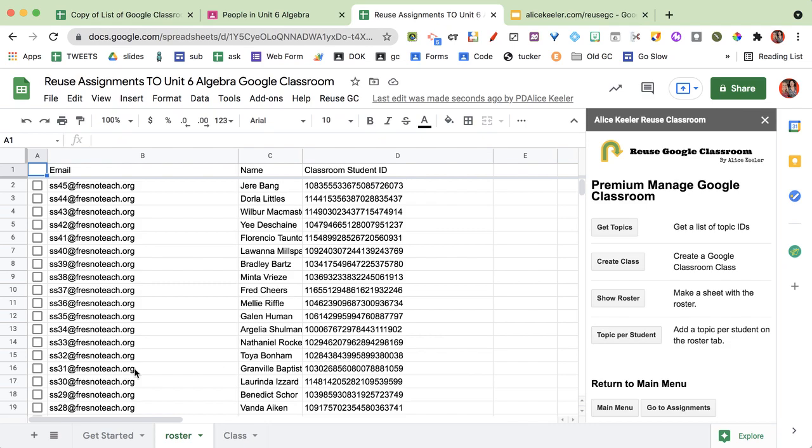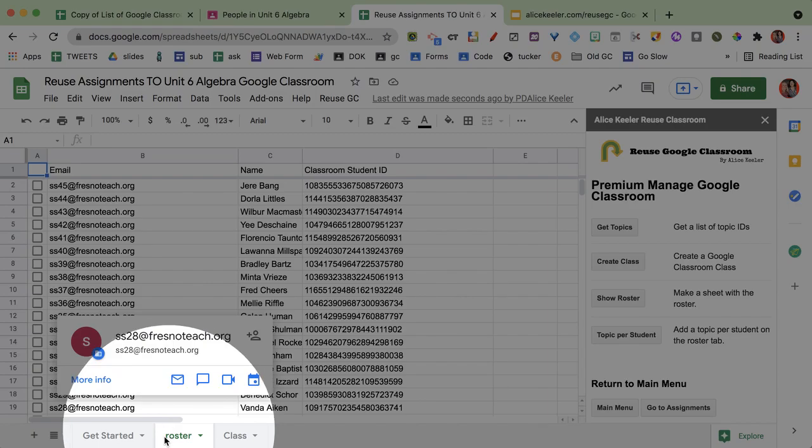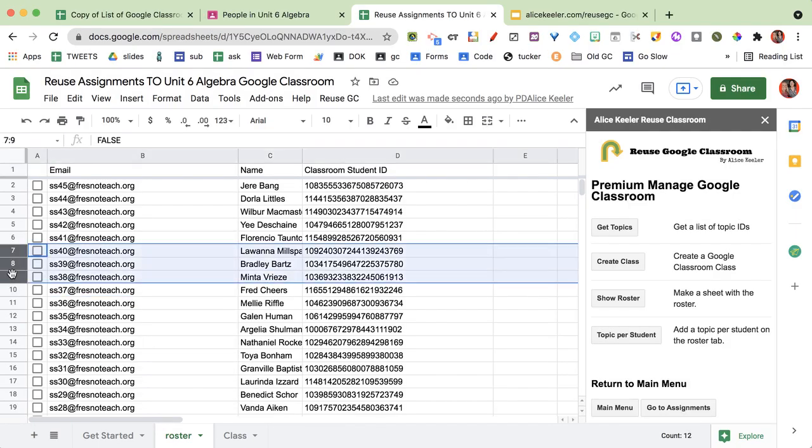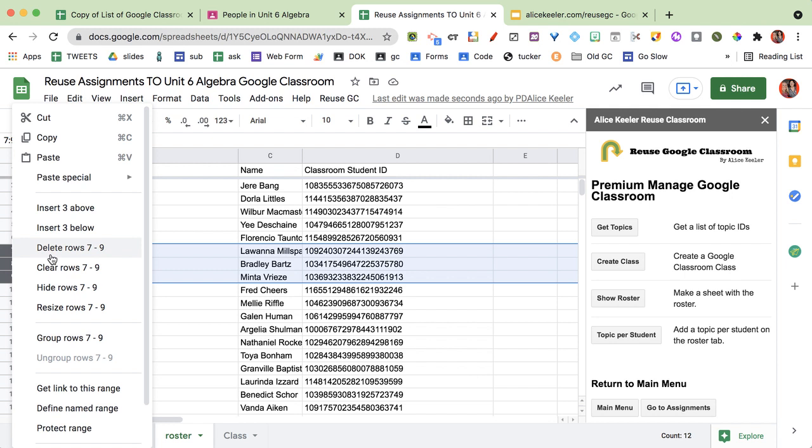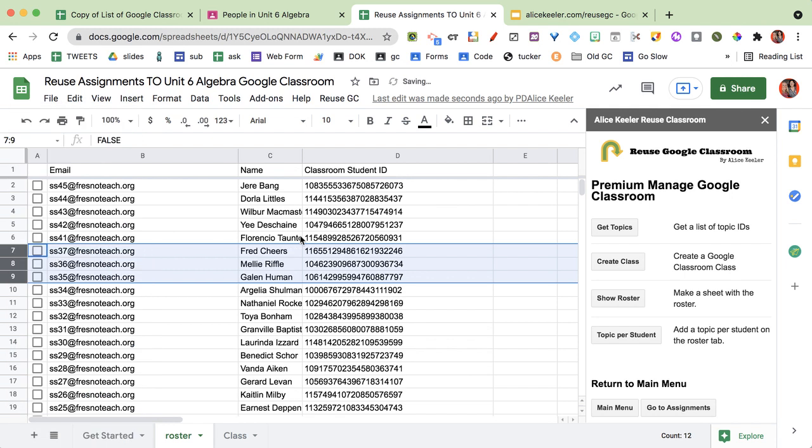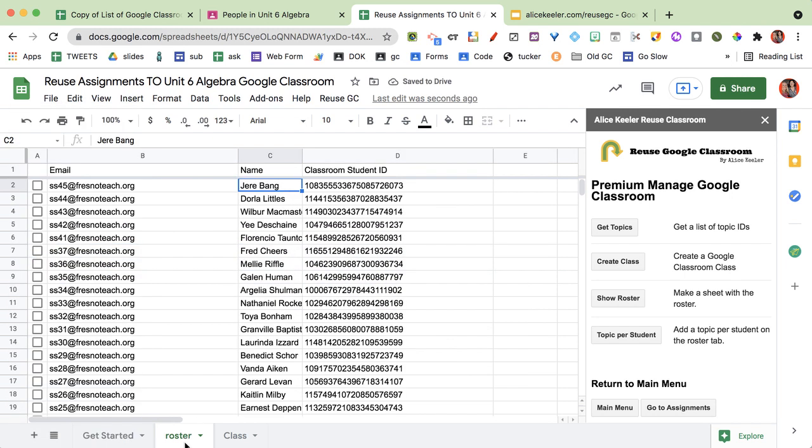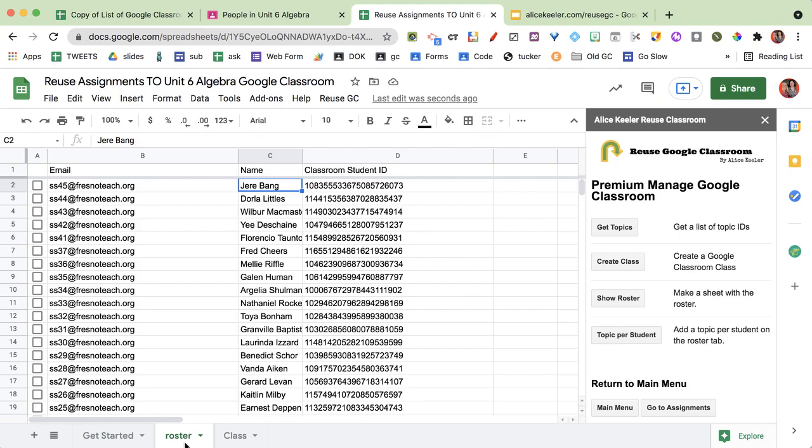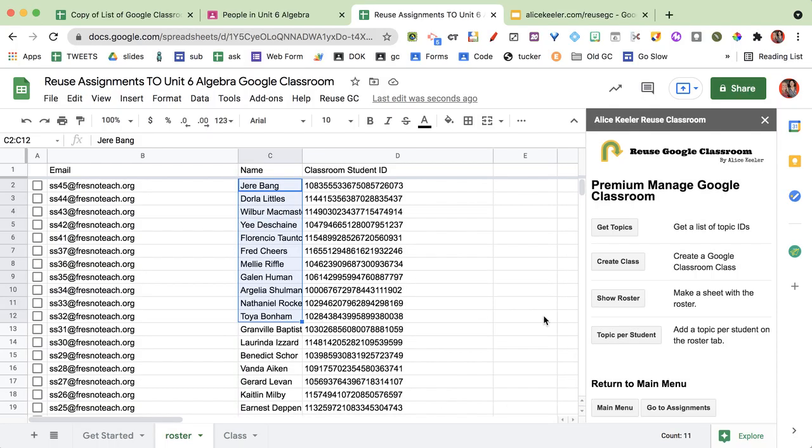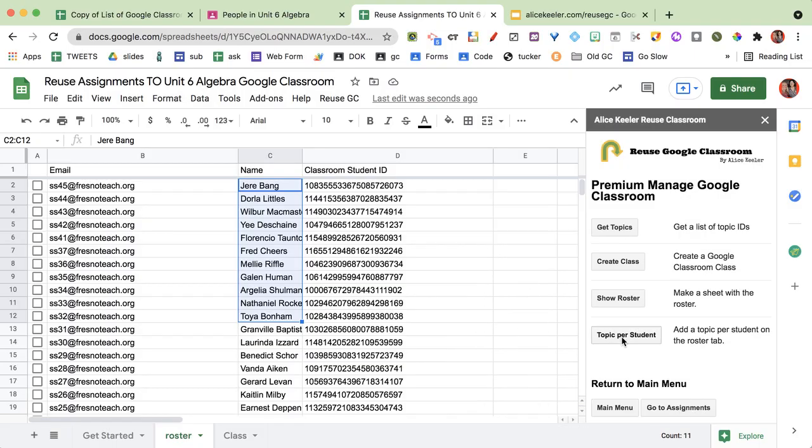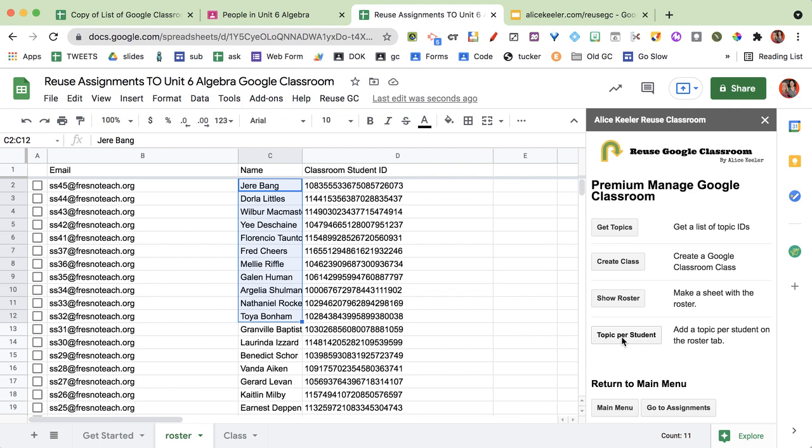Make sure you have the roster. If you don't want a topic for certain students you can just delete the rows. It's actually going to read whatever you have on this roster sheet and these names right here are going to become topics. So I'm just going to click topic per student.